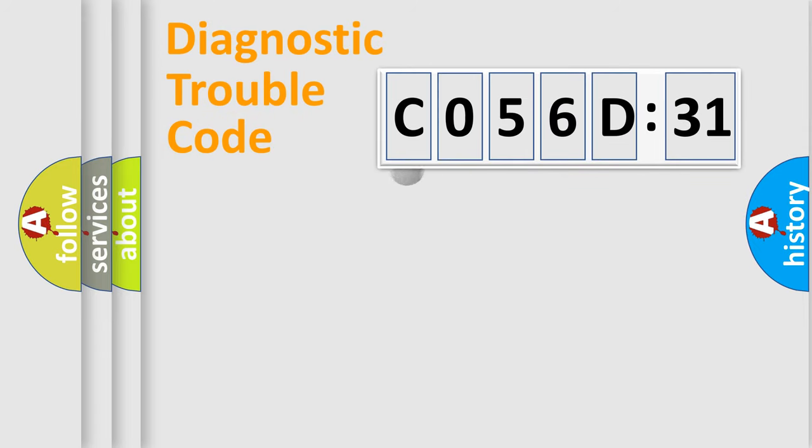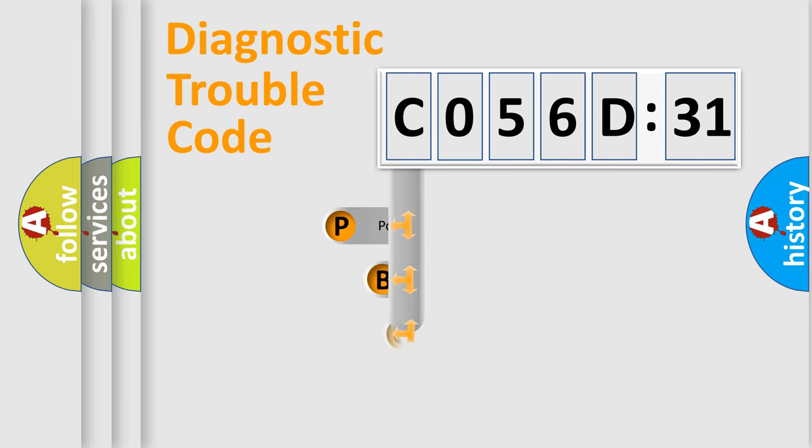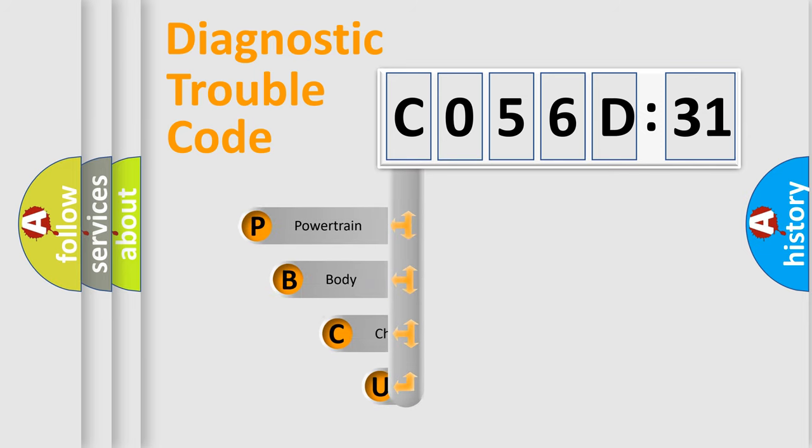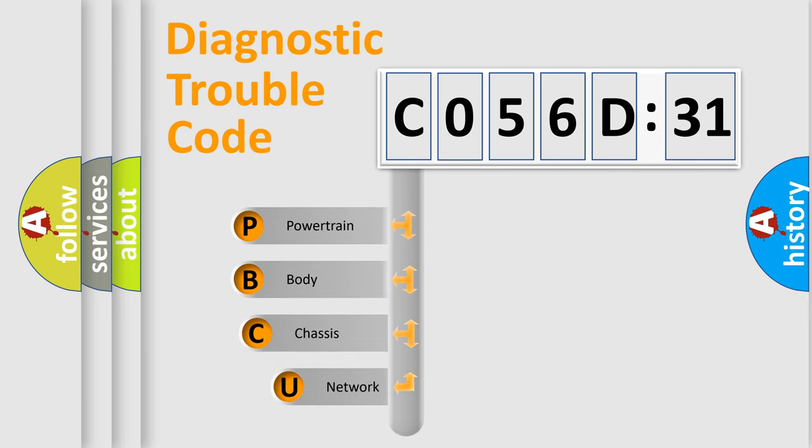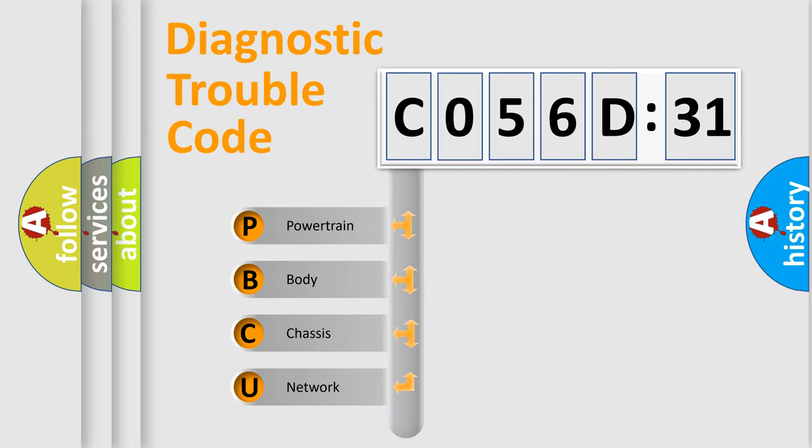First, let's look at the history of diagnostic fault code composition according to the OBD2 protocol, which is unified for all automakers since 2000. We divide the electric system of automobile into four basic units.